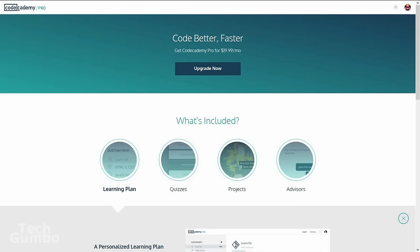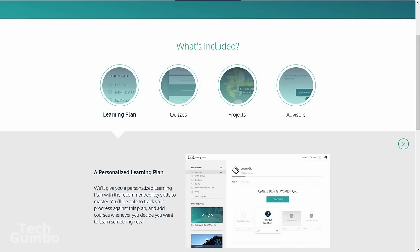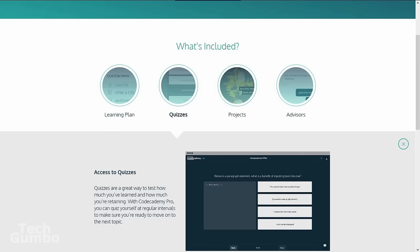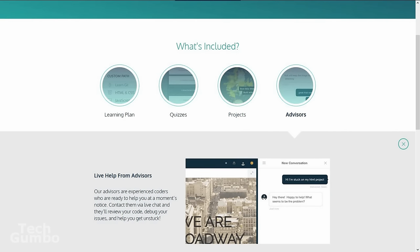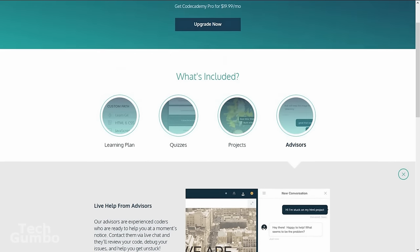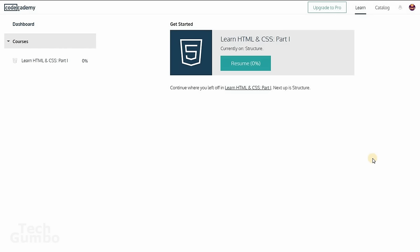You can upgrade to Pro. Pro gives you a personalized learning plan, additional quizzes, real-world projects, and live help from advisors. On my other account, I've never used the Pro version. I've always used the free version.